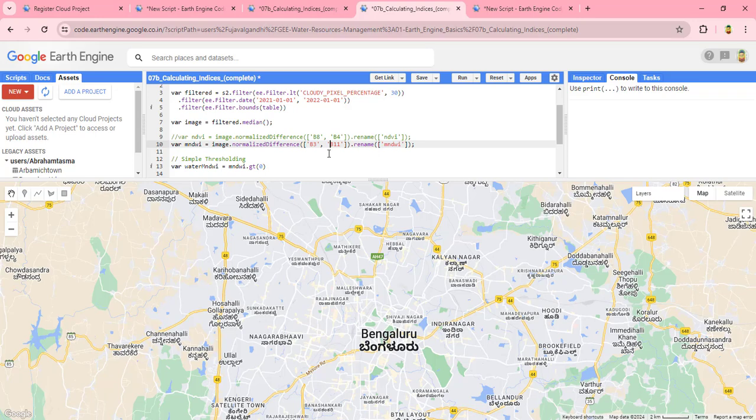Then we will write code to calculate the Modified Normalized Difference Water Index. Spectral indices are critical to many aspects of remote sensing — for almost all kinds of research, we will need to compute one or more spectral indices, whether for image classification or land cover classification. The most commonly used formula for calculating an index is computing the normalized difference between two bands. In Google Earth Engine, a helper function called 'normalizedDifference' is provided, which lets you calculate any kind of index simply.